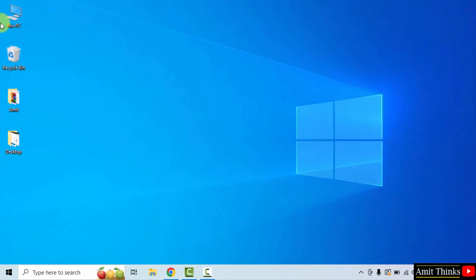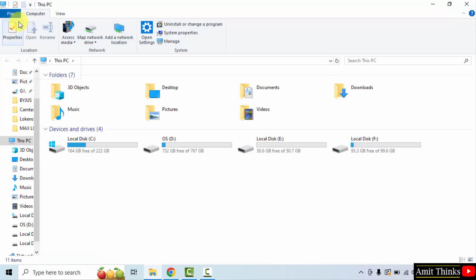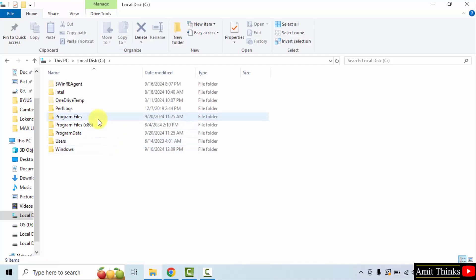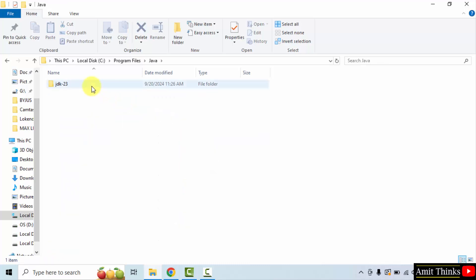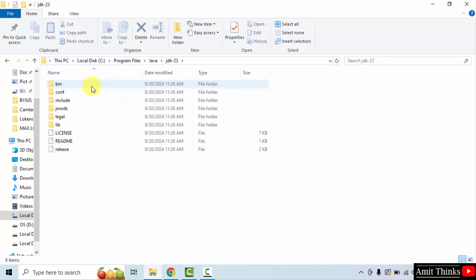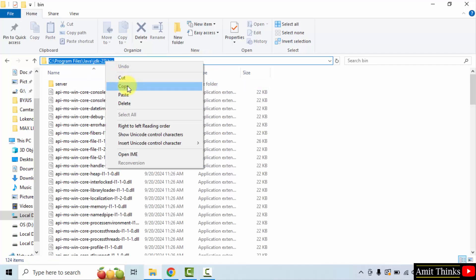Now we need to set the path. Go to the location where we installed Java. We installed it in the C drive, under Program Files. Here it is — Java. Double-click, then click JDK 23. Now go to the bin folder, click on it, right-click, and copy this path.